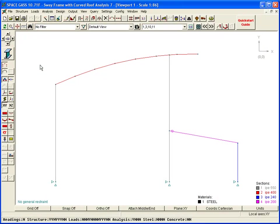In this final graphical input video, we will show how to extend a plane frame into a three-dimensional building frame.